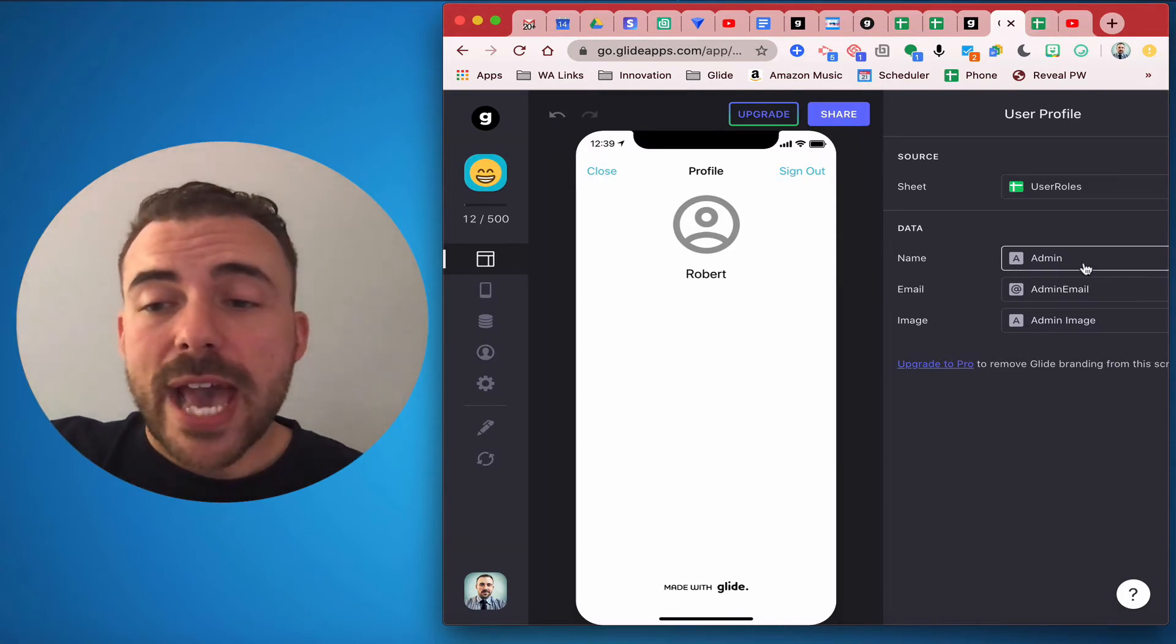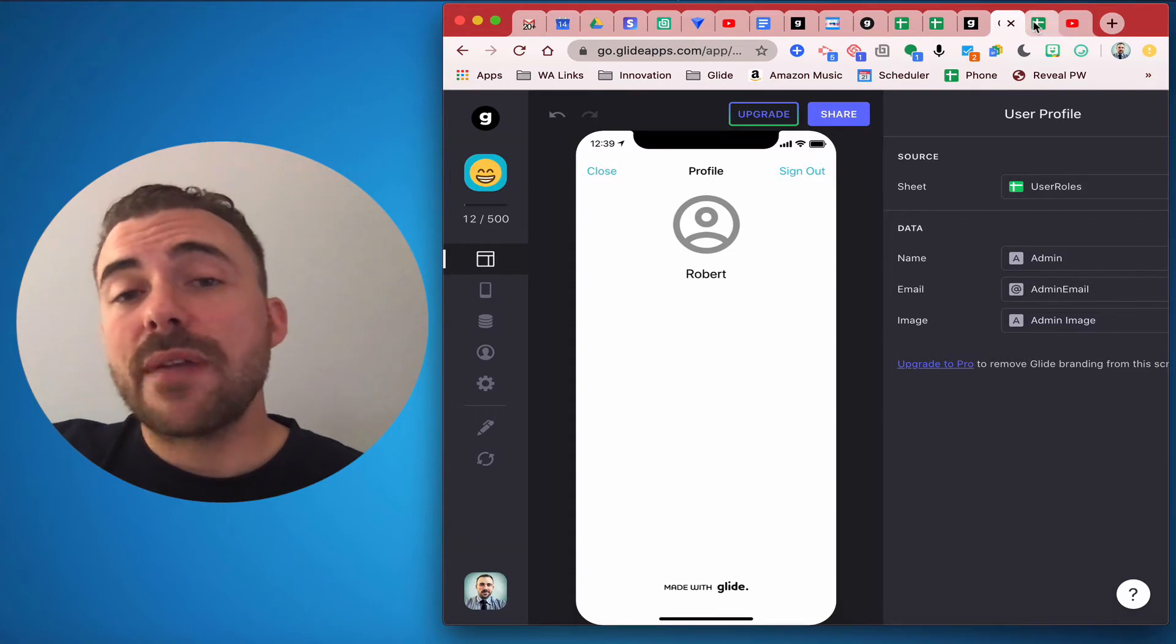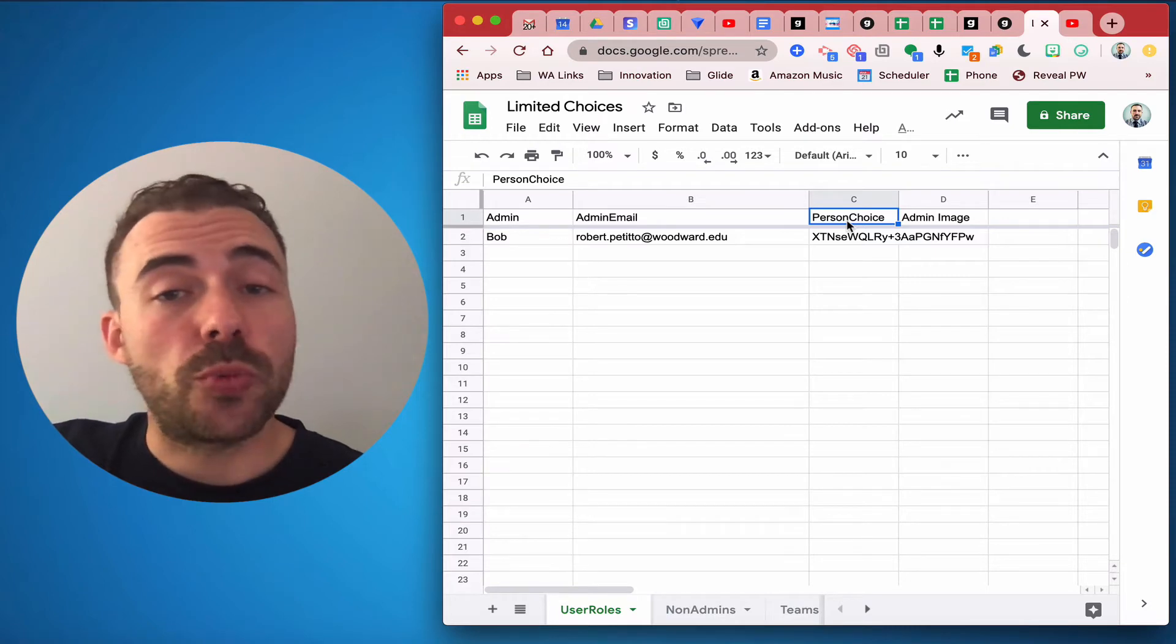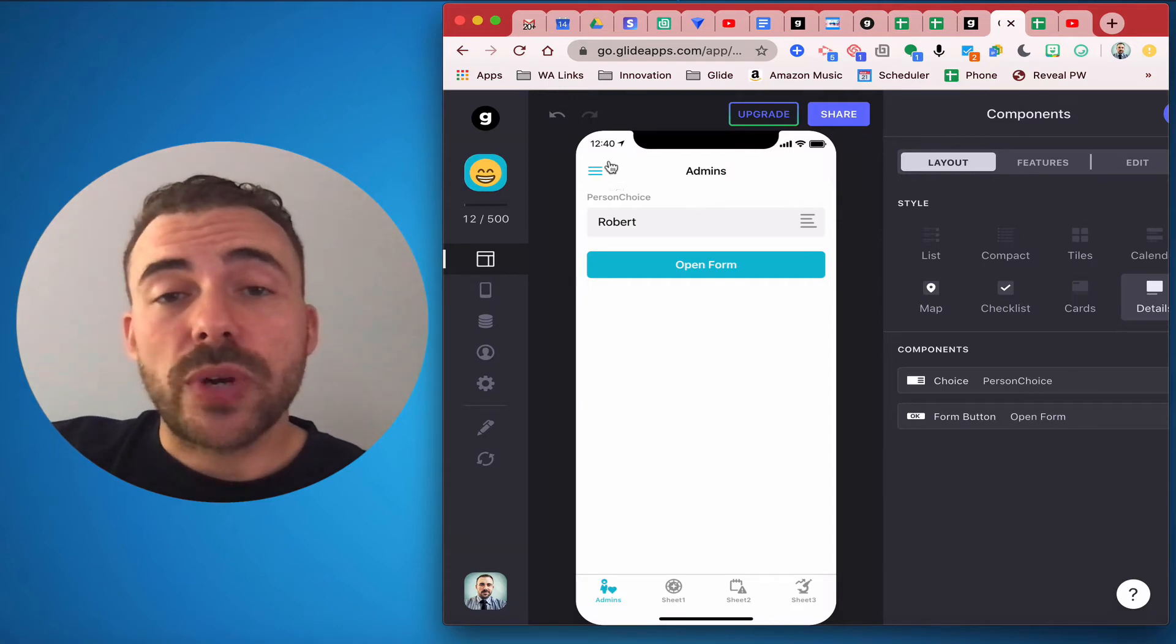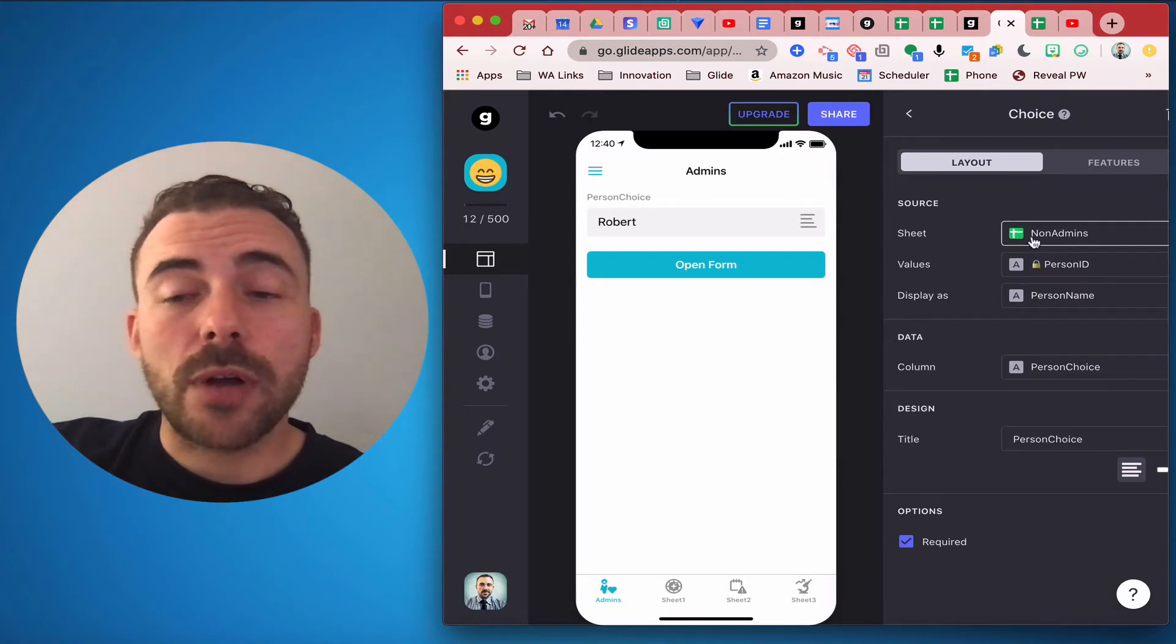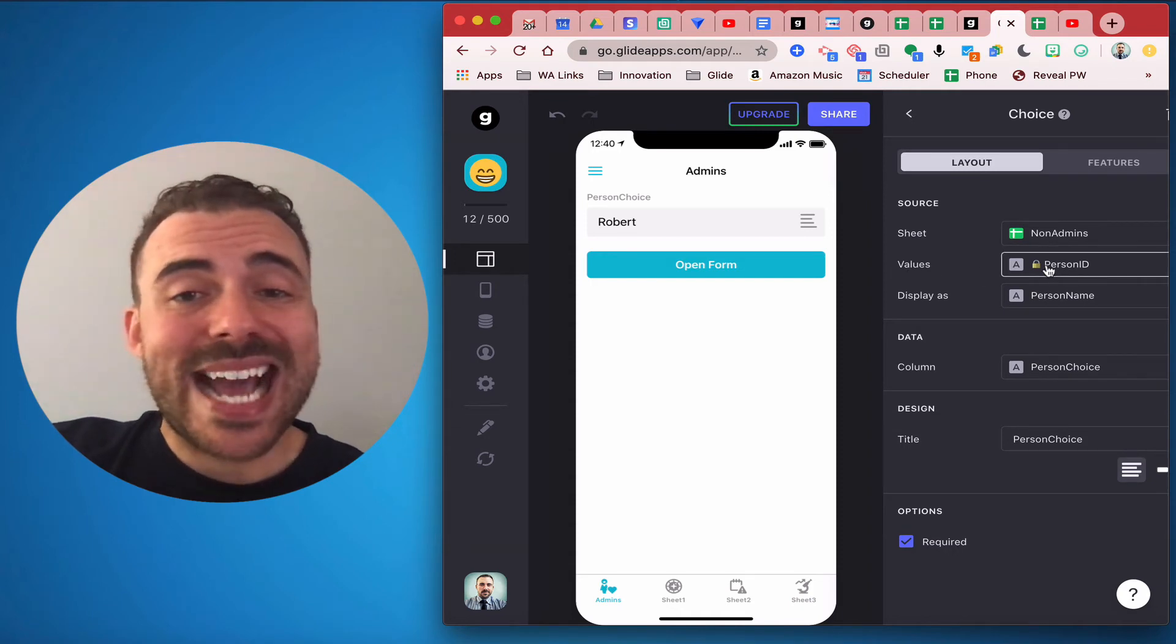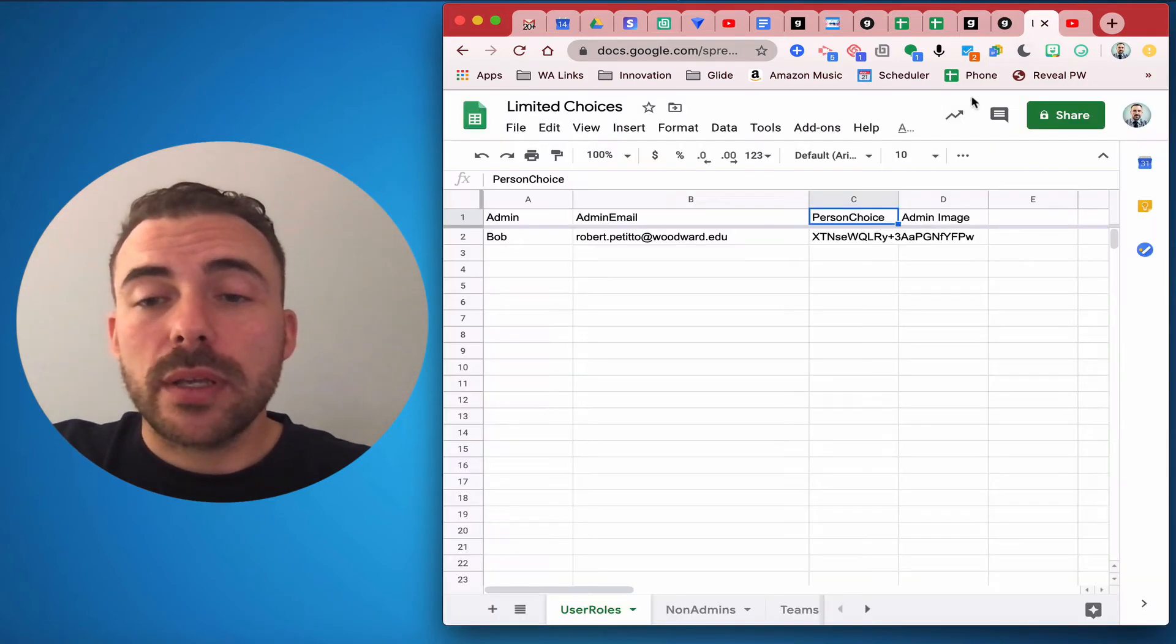In the sheet I have the admin, the admin email, and the admin image in order to complete the profile configuration, but I also have a fourth column for person choice and this person choice is going to be the person to whom we're assigning teams. That person choice is going to be a choice component here on this page and this choice component is going to pull from the available list of people from our sheet one. The values that we're going to write is actually the person ID, but we're going to display the person name and we're going to write it to that person choice column here.